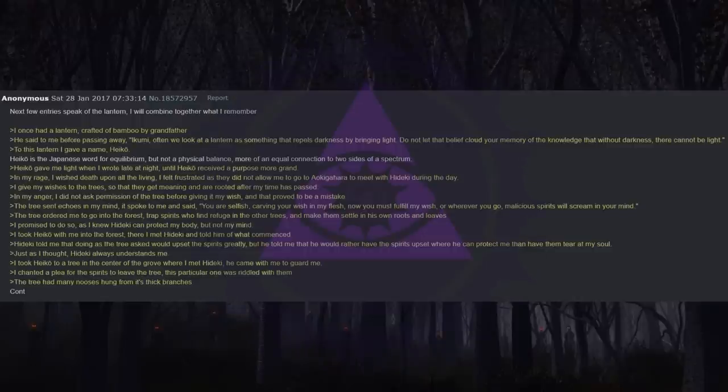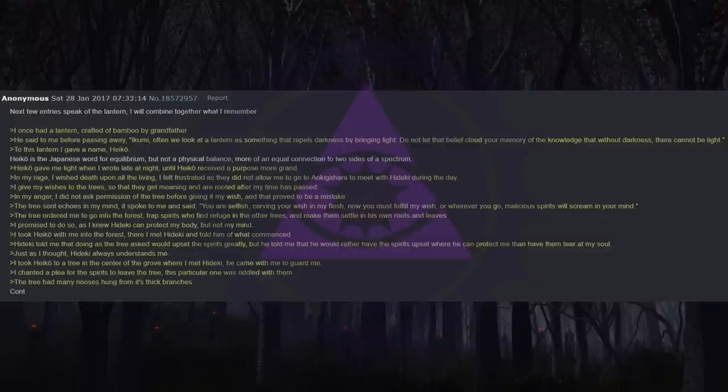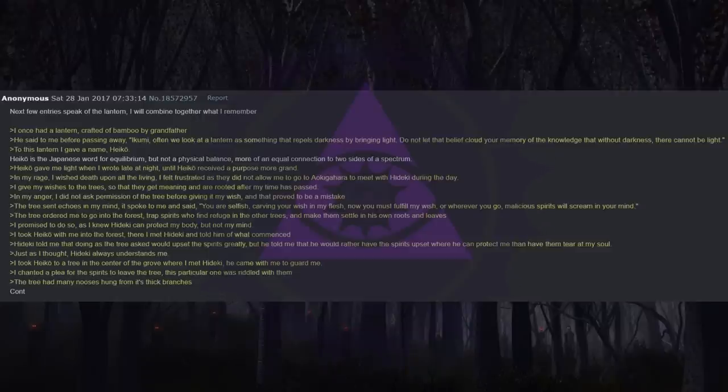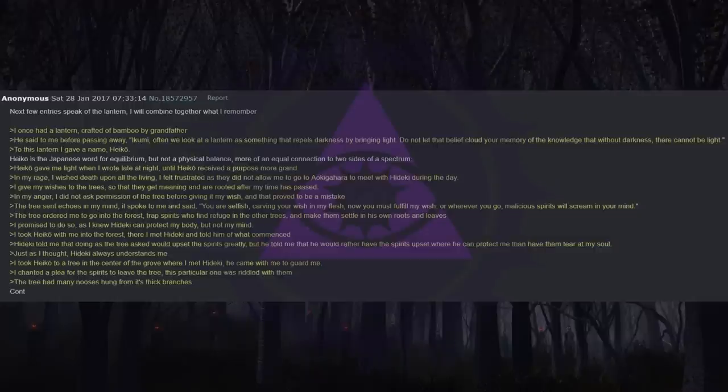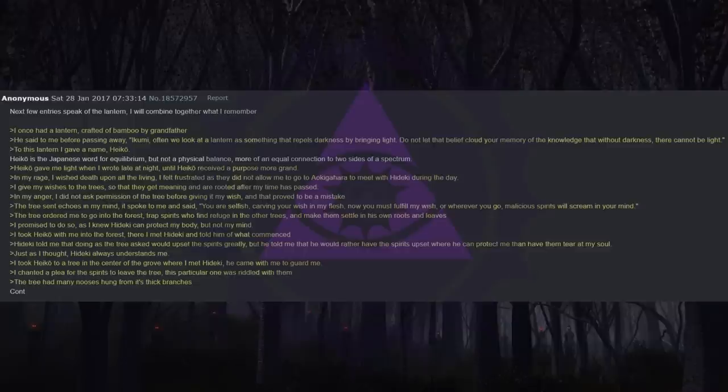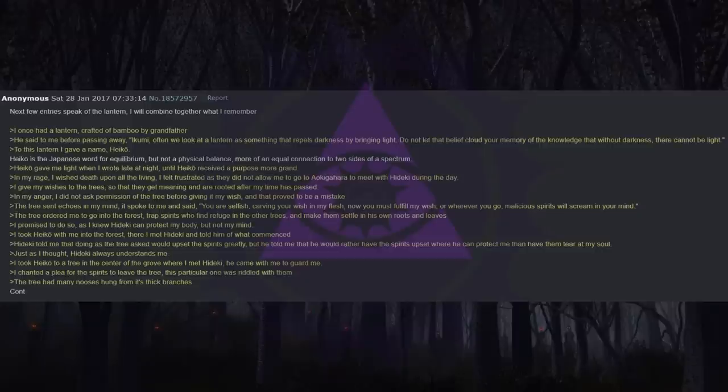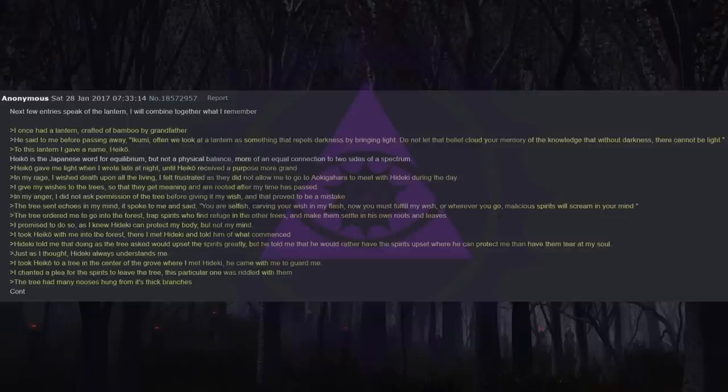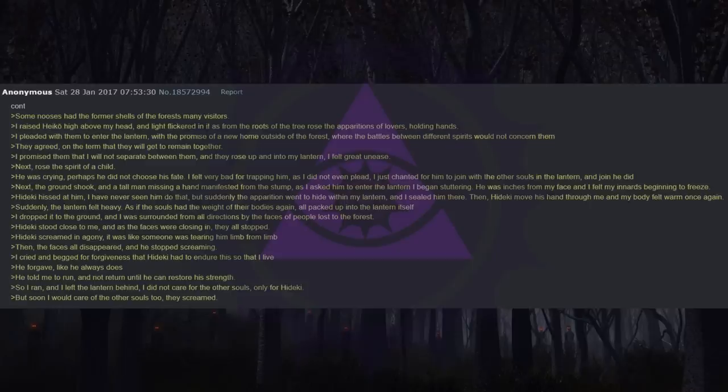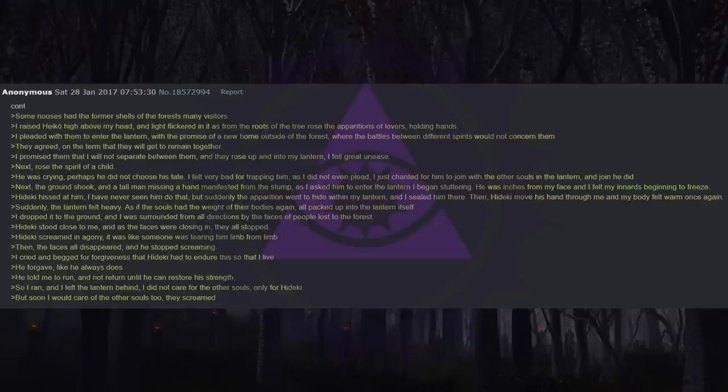The tree ordered me to go into the forest, trap spirits who find refuge in the other trees, and make them settle in his own roots and leaves. I promised to do so, as I knew Heike can protect my body but not my mind. I took Heiko with me into the forest. There I met Heike and told him of what commenced. Heike told me that doing as the tree asked would upset the spirits greatly, but he told me that he would rather have the spirits upset where he can protect me than have them tear at my soul. Just as I thought, Heike always understands me. I took Heiko to a tree in the center of the grove where I met Heike. He came with me to guard me. I chanted a plea for the spirits to leave the tree. This particular one was riddled with them. The tree had many nooses hung from its thick branches. Some nooses had the former shells of the forest's many visitors.